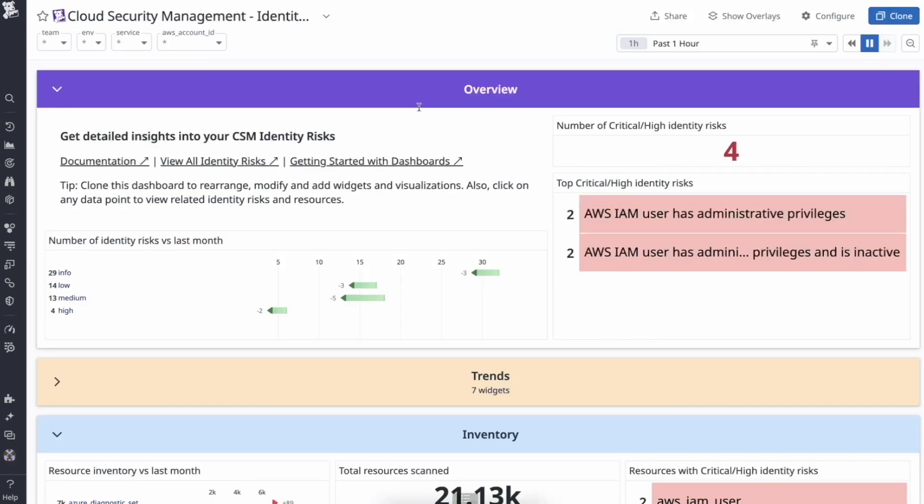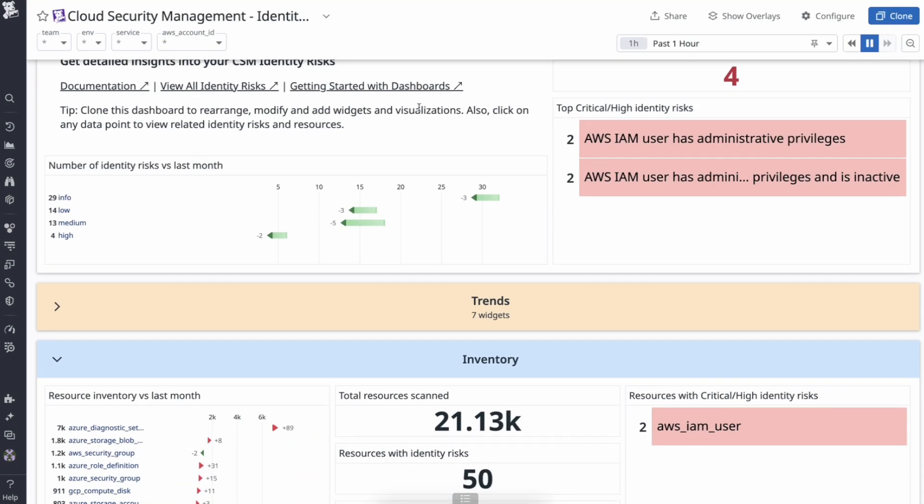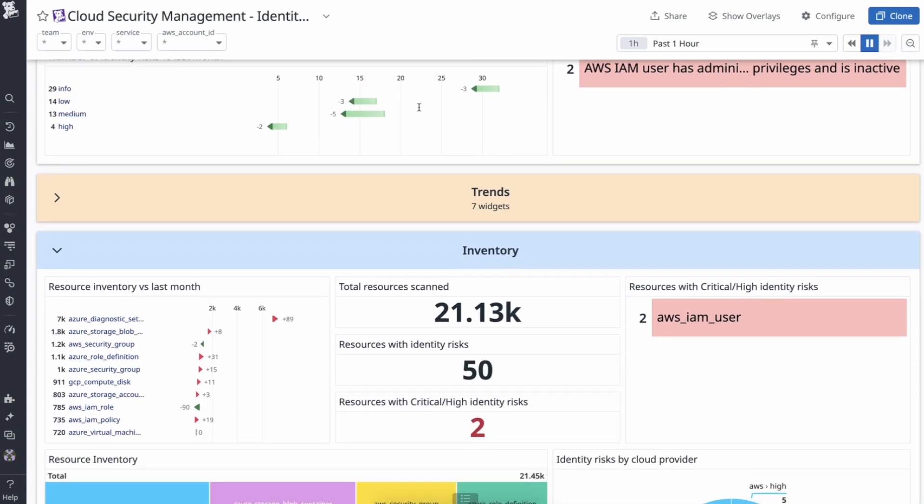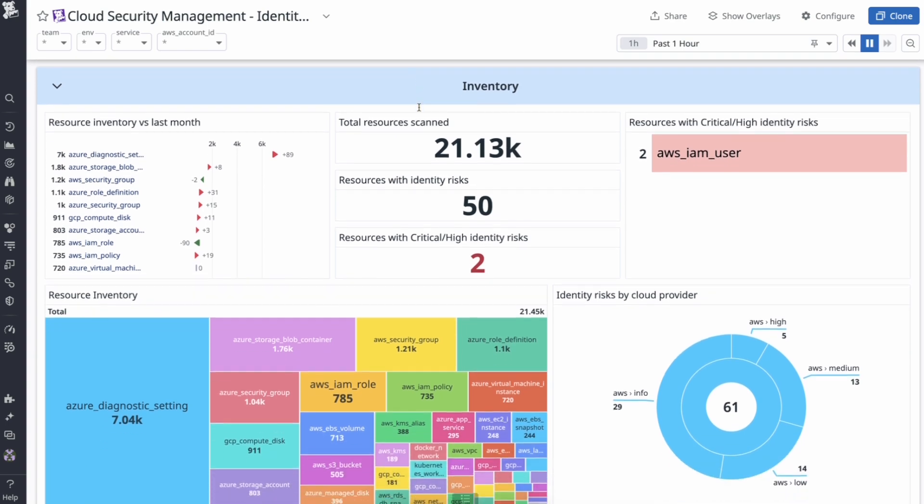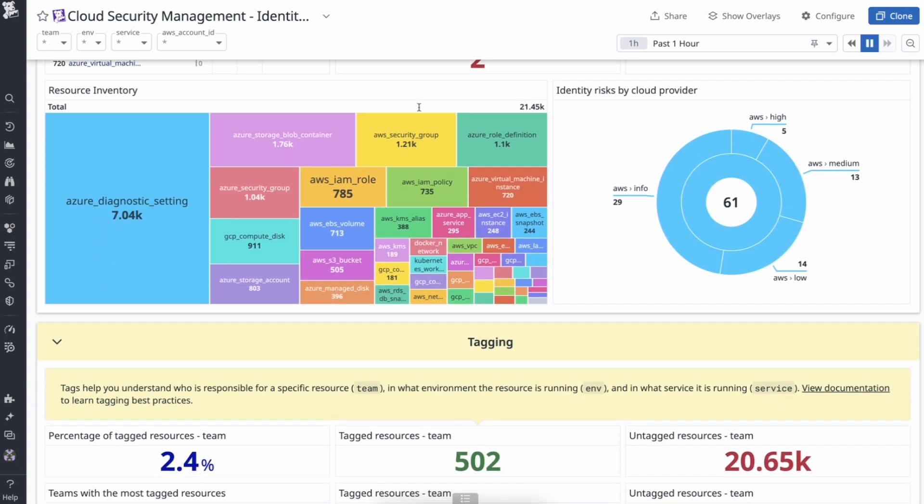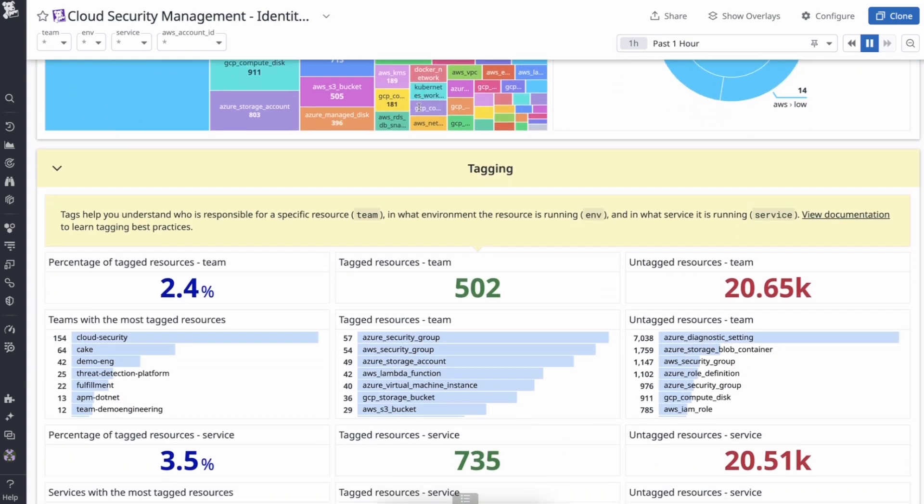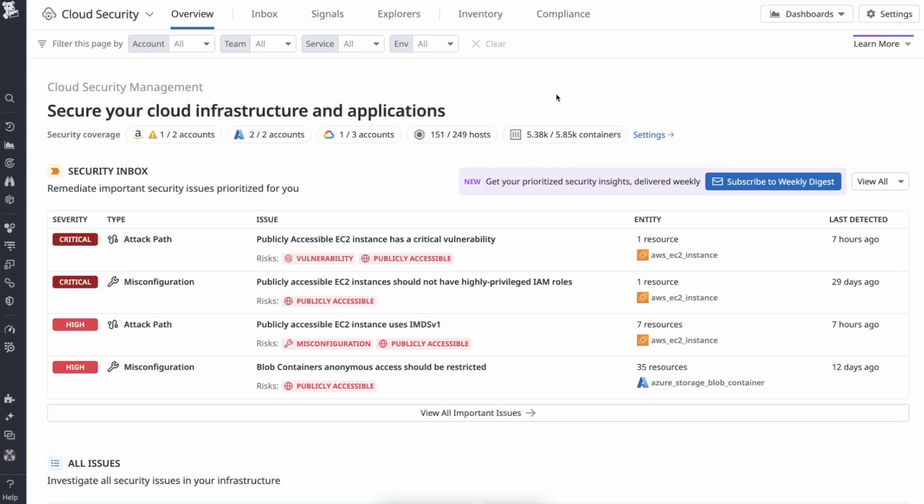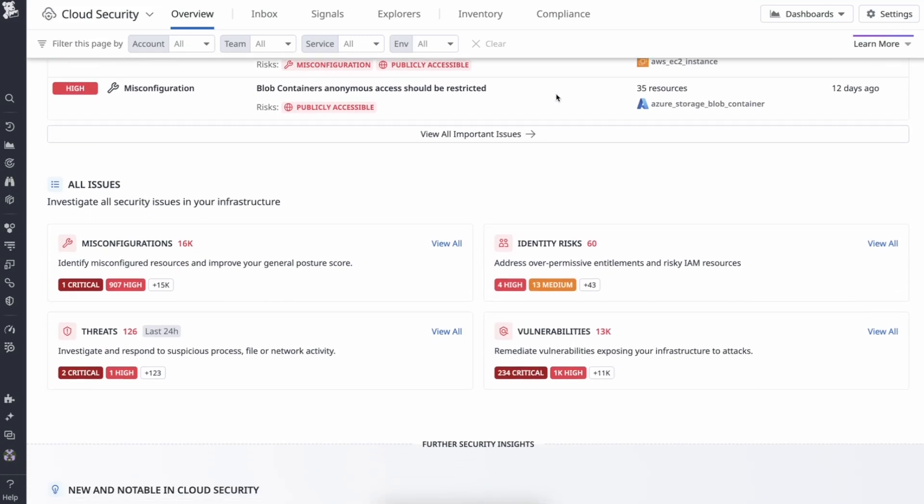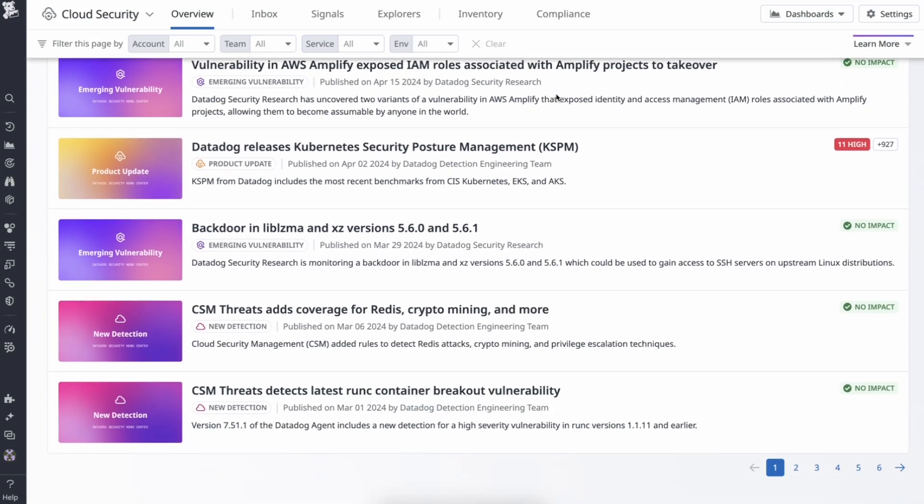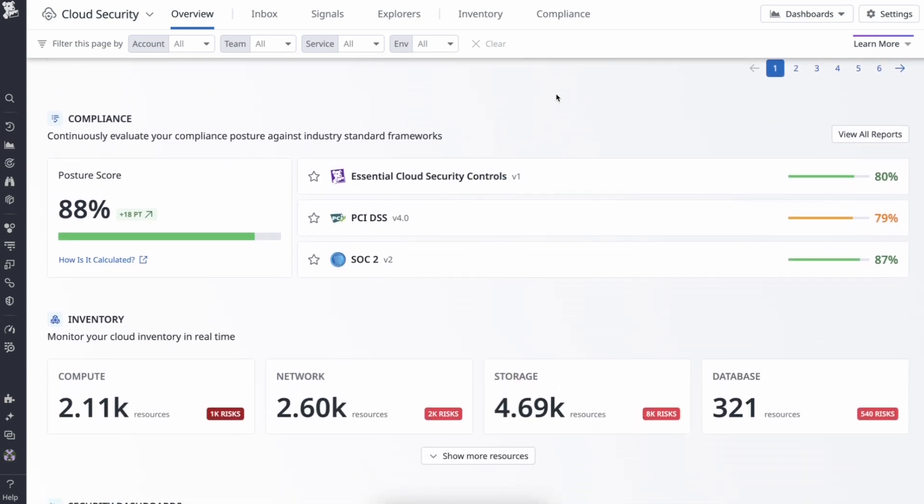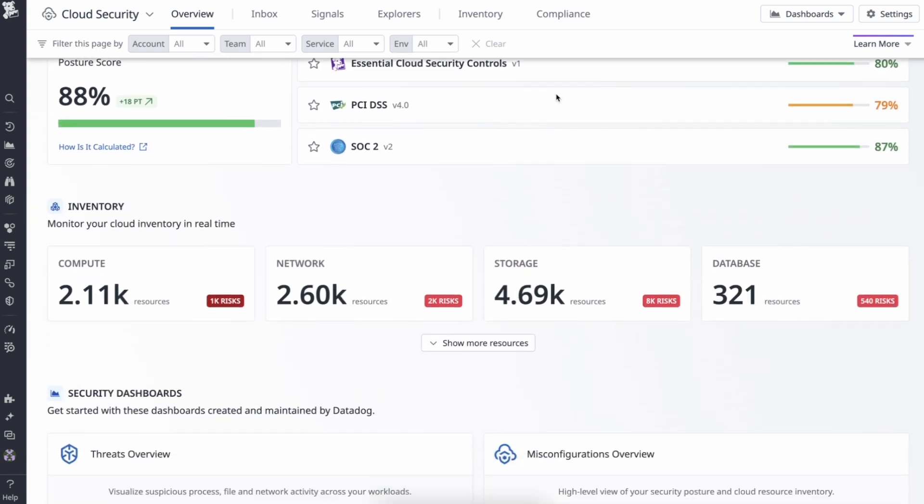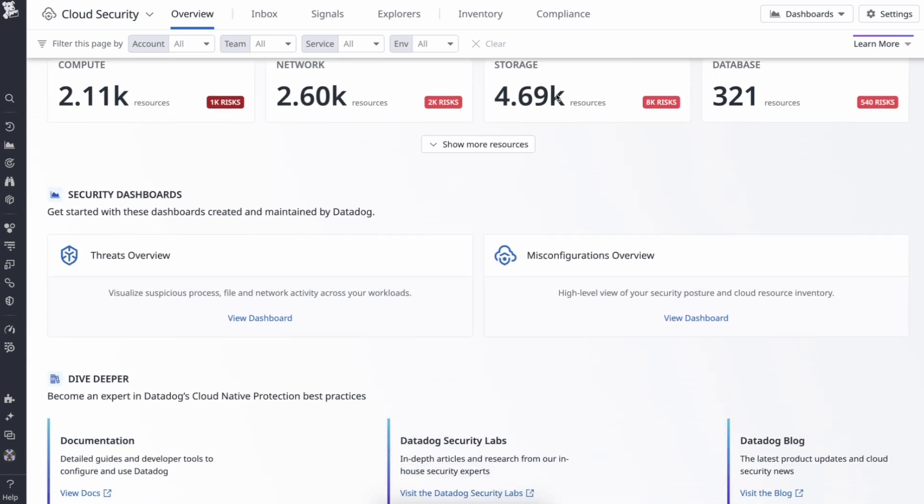To report or track progress on identity risks, you can leverage the identity risks out of the box dashboards. To meet your specific reporting needs, you can customize these dashboards or build them from scratch. And just like that, engineers can proactively address pivotal identity and access management risks and make achievements that can be easily reported to stakeholders.